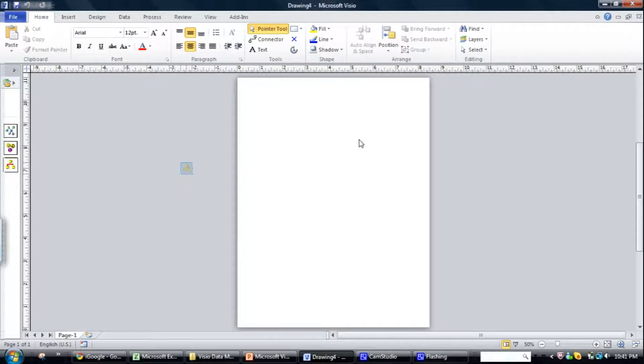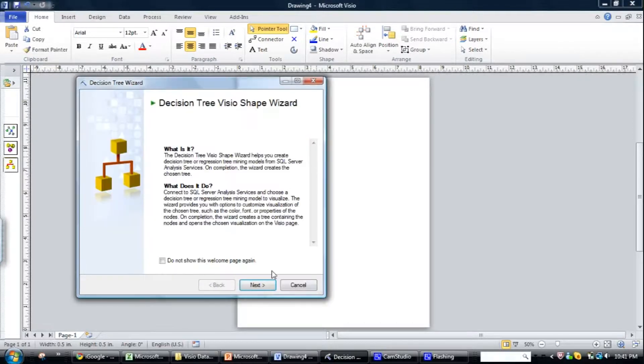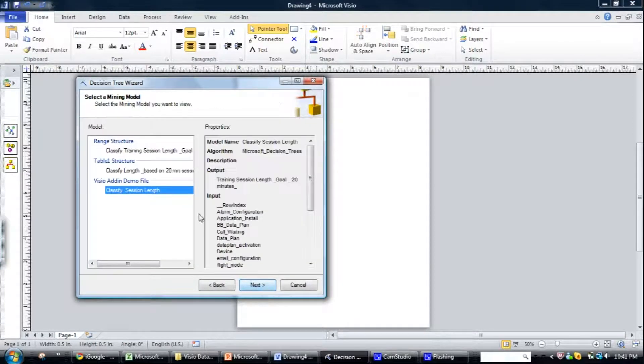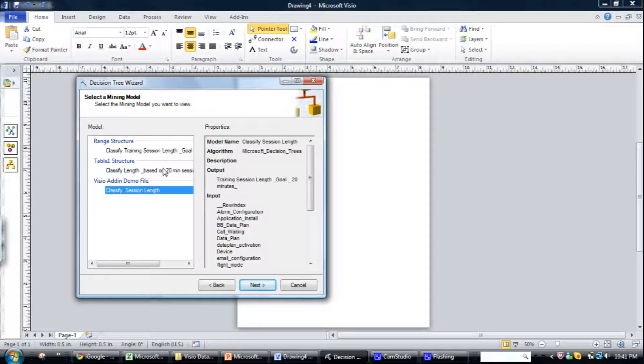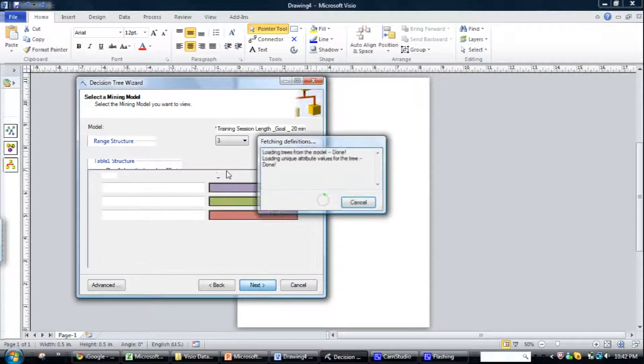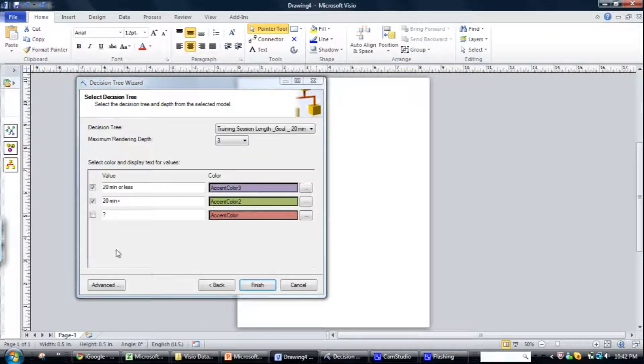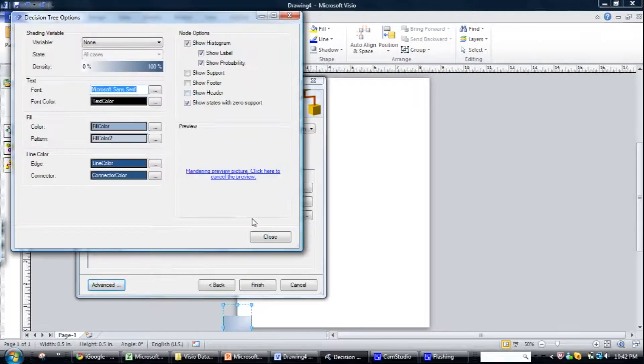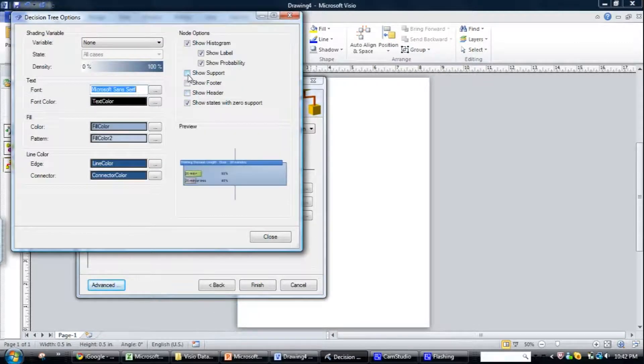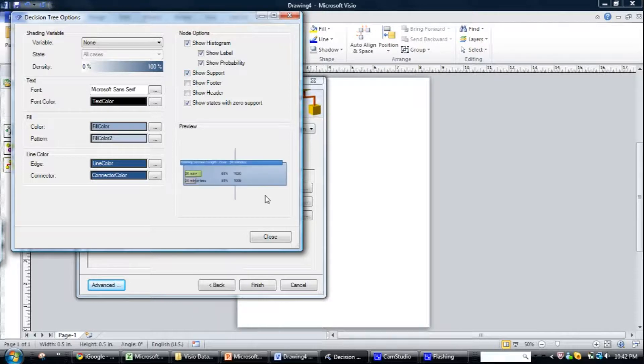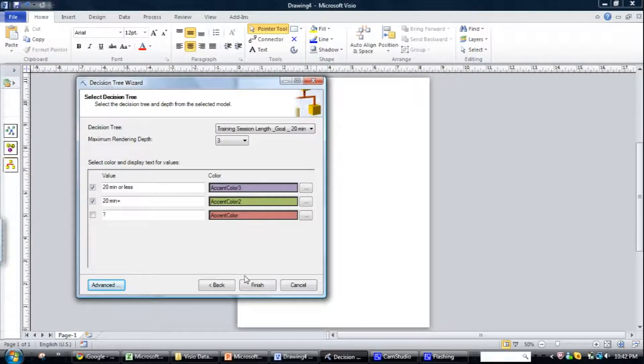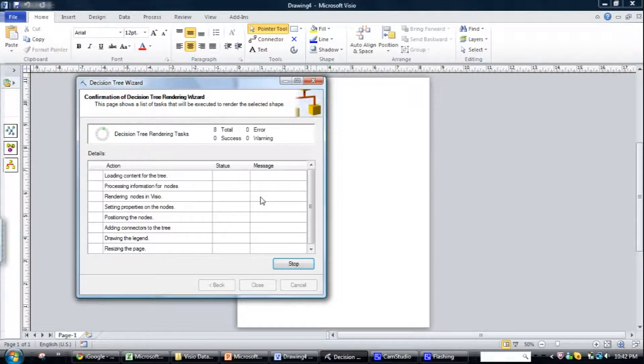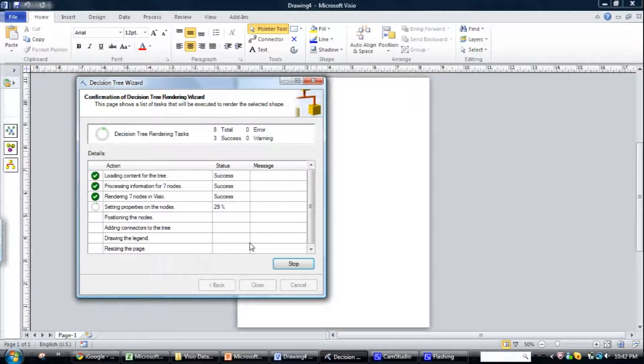But we just drag it on and basically this will just kick off a wizard, which will generate the model for you. What you can do is you can play around with all sorts of settings. So whether you want to show support, which is the number of items within each branch of the tree. Let's go finish, then I'll go through,